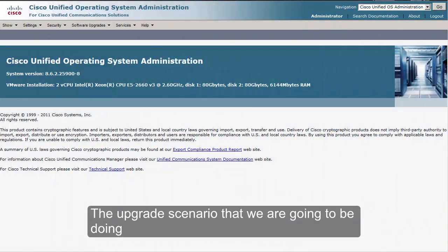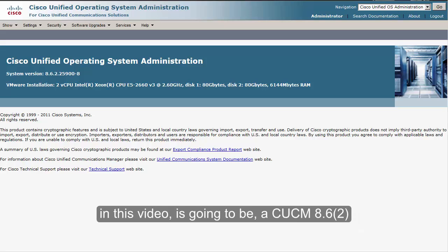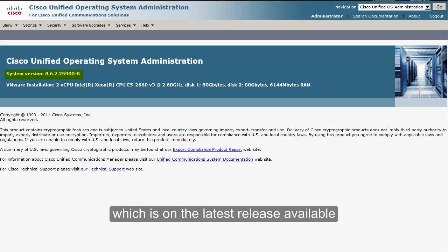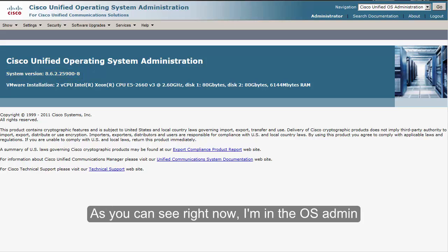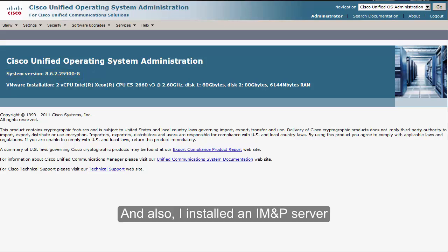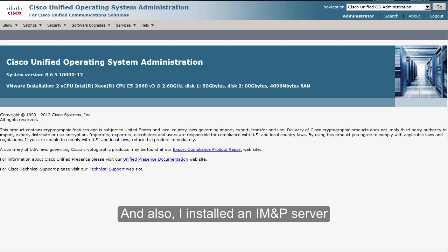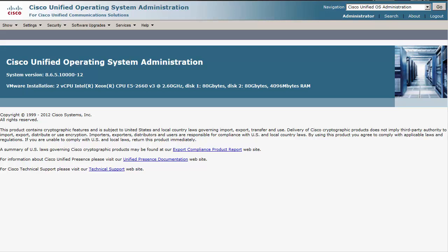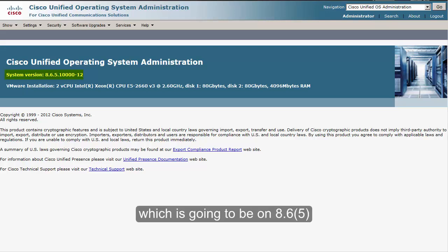The upgrade scenario we are going to be doing in this video is a CUCM 8.6, which is on the latest release available. As you can see right now I'm in the OS admin, and I also have an IM and Presence server which is going to be on 8.6.5.